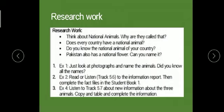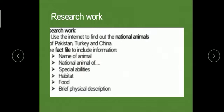Look at the photographs and name the animals. Read and listen to the audio, then complete the fact files in the student book and listen to the track to get more new knowledge. Research work: use the internet to find the national animals of Pakistan, Turkey, and China. When searching, include the name of the animal, its special abilities, its habitat, its food, and a brief physical description of how it looks.